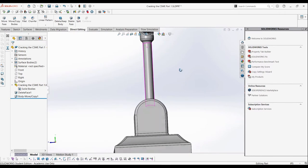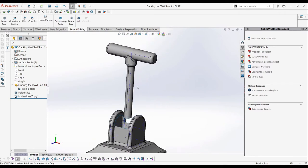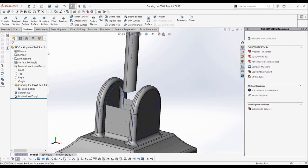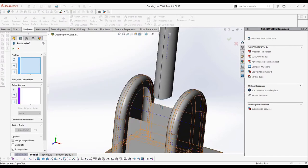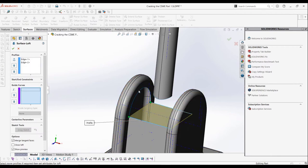Next, we can add back in the surface we deleted by using a lofted surface. We can select the two edges here as the profiles, and then we can use the edges on the side for a guide curve.